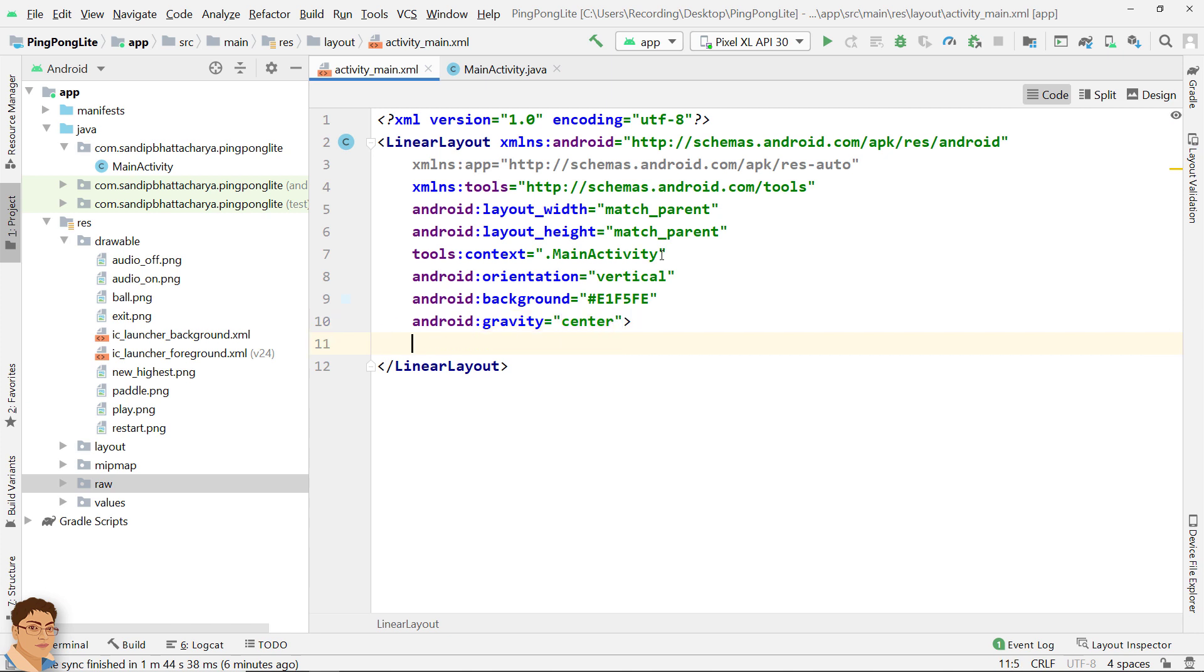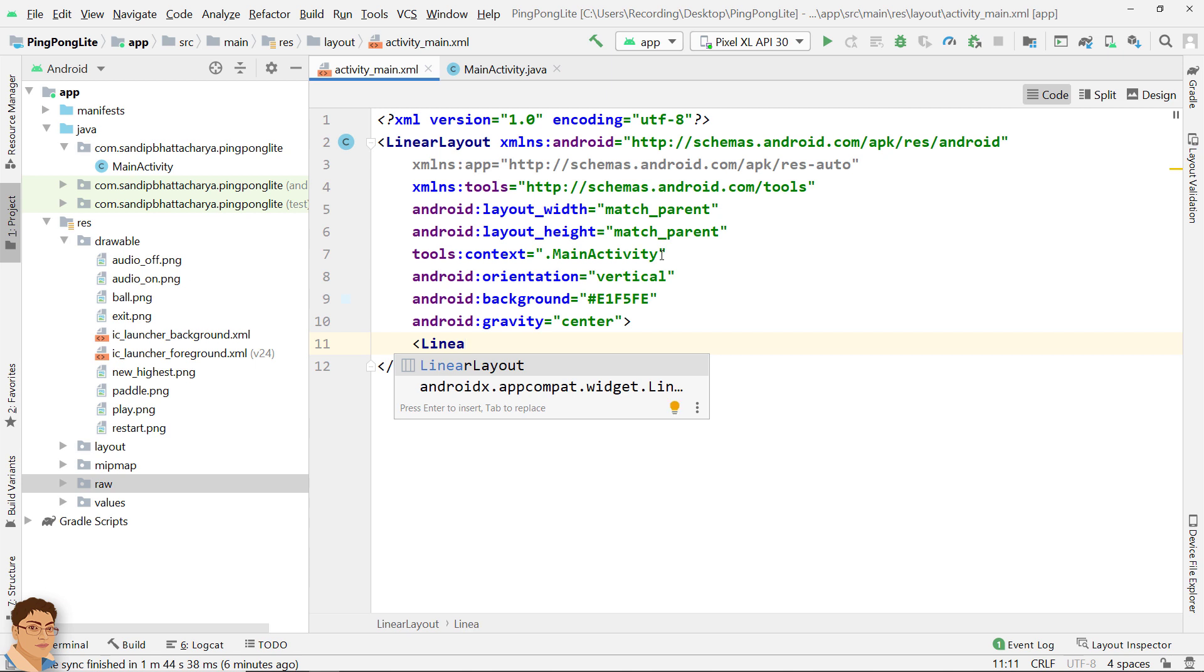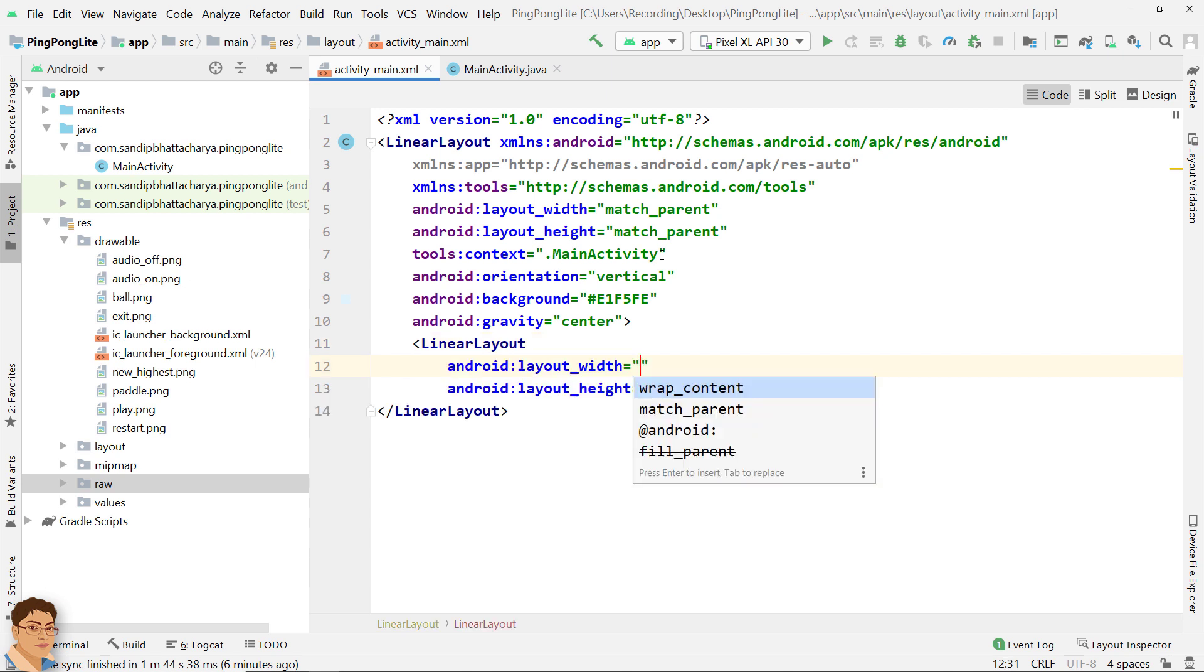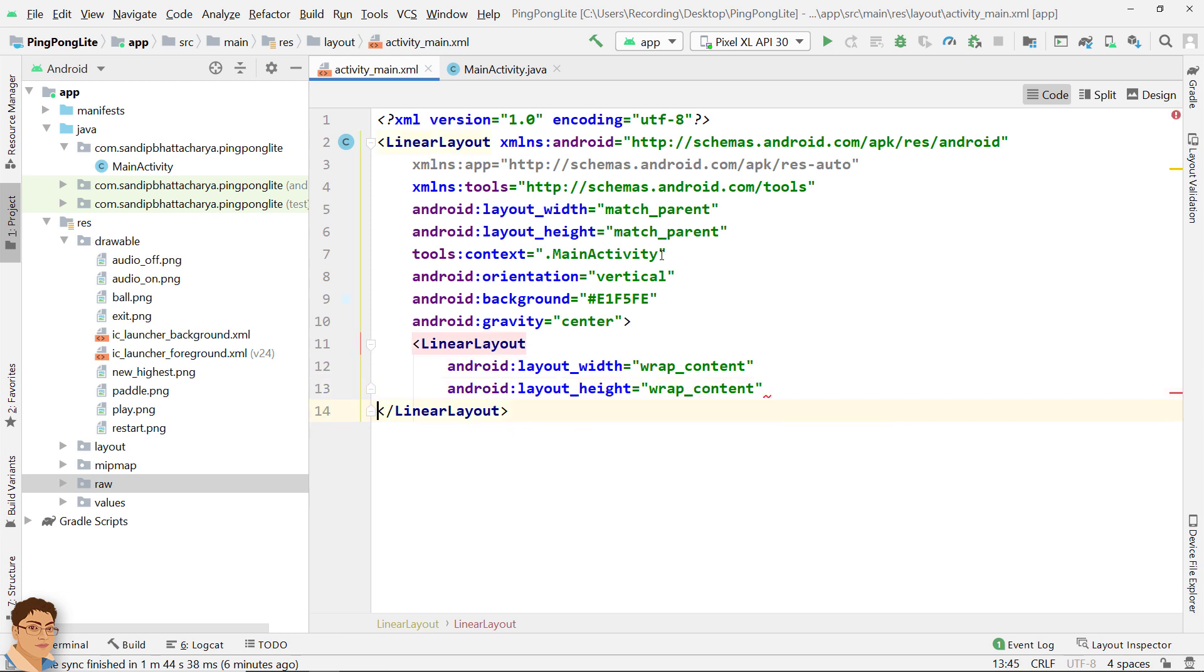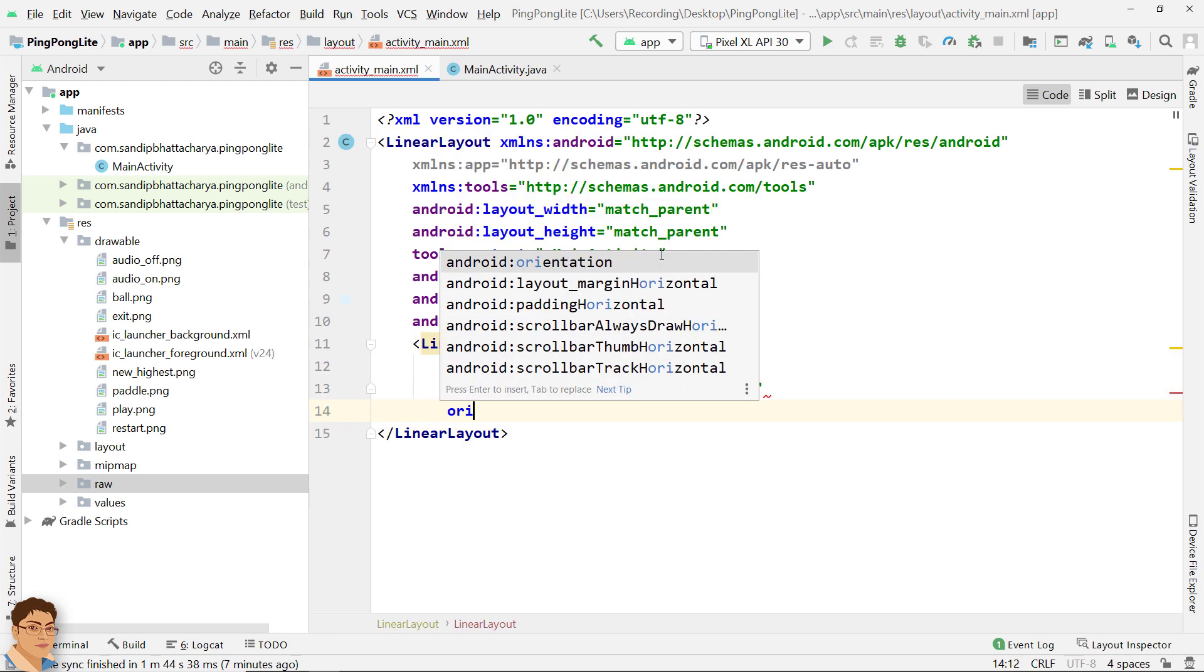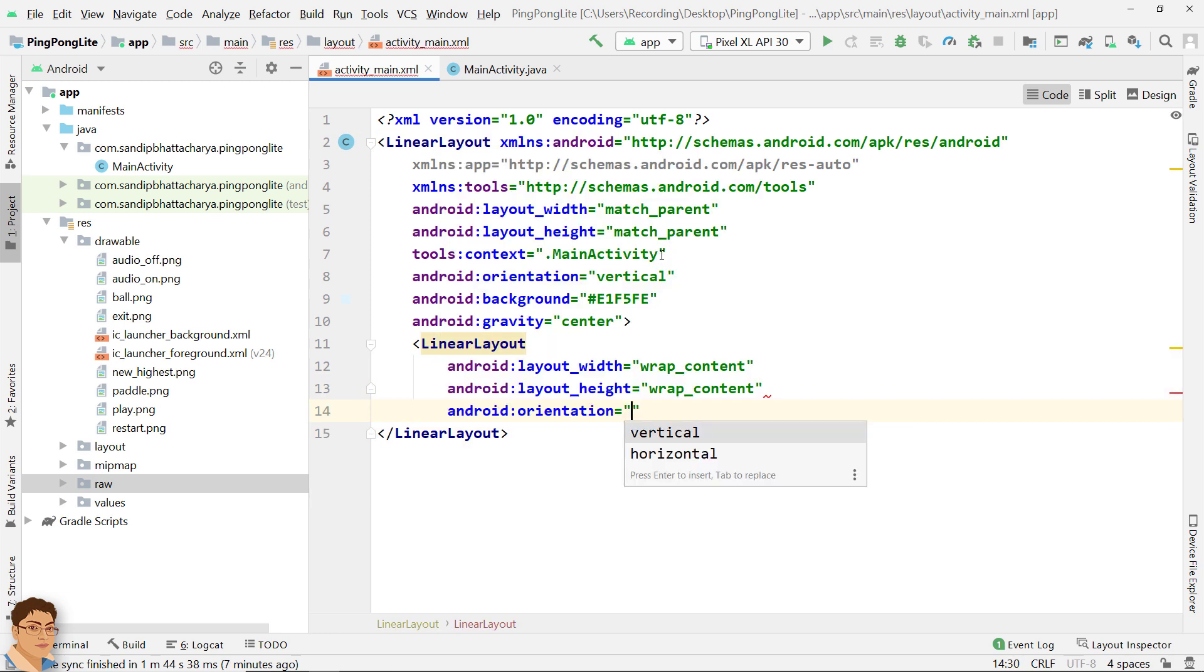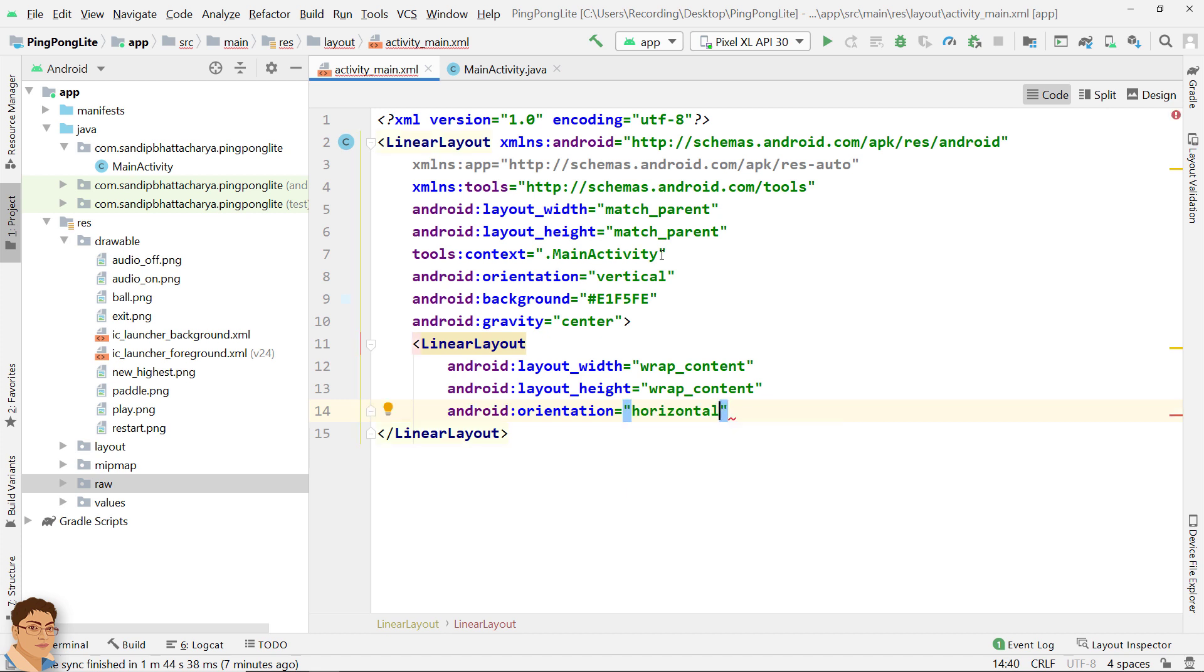Next inside that I will create a child linear layout. For layout_width wrap_content and for layout_height wrap_content. And this orientation should be horizontal which is by default.